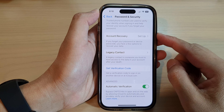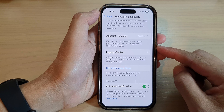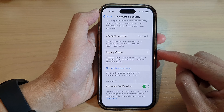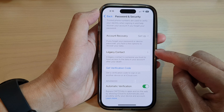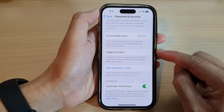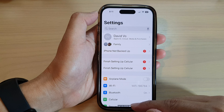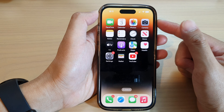In this video we're going to take a look at how you can add your Apple ID legacy contact on the iPhone 14 series. First, let's go back to the home screen by swiping up at the bottom of the screen.